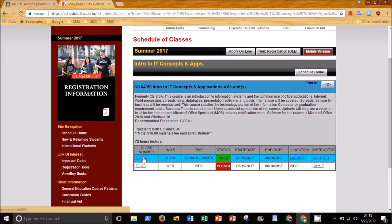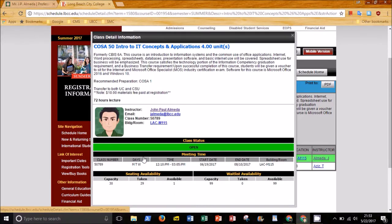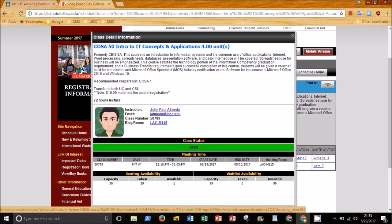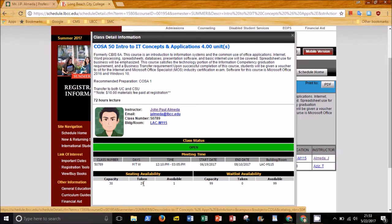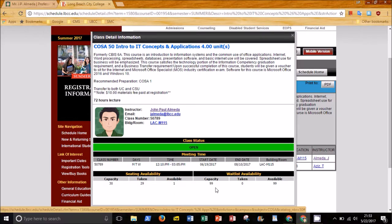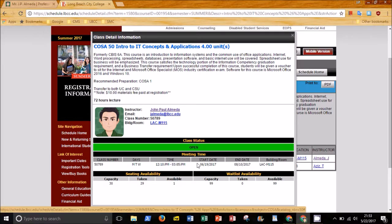If you click on the class number, you will see a description of the class, when and where it meets, how many seats are taken, how many are available, and the wait list. You will know it is one of my classes because of this same avatar you have already seen elsewhere. I guess you could say it is my brand.